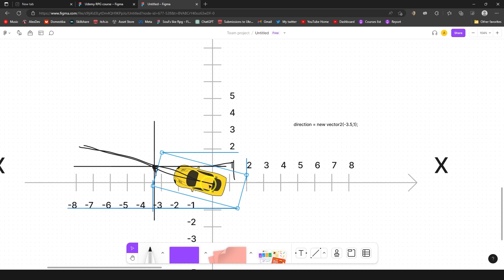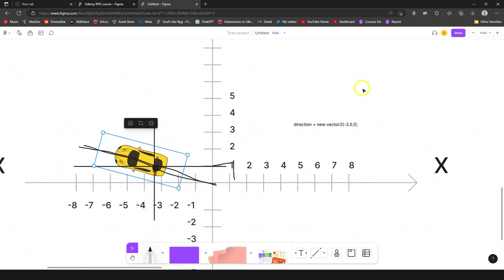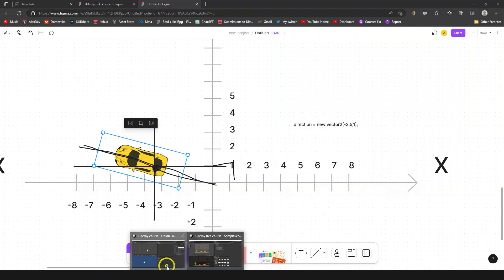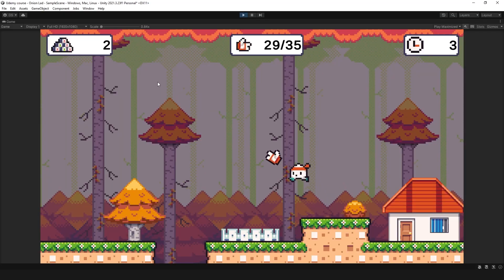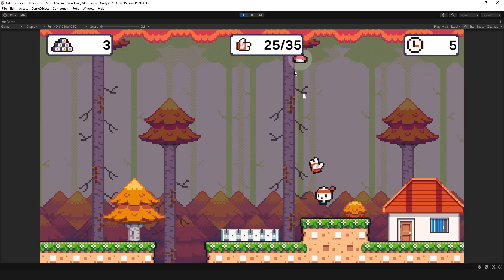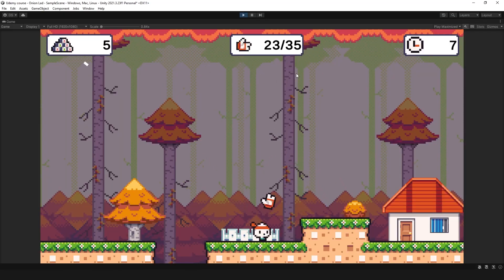But again, this is just a quick example and we're gonna do this later in this course. So no worries if you feel kind of confused by this point, it's okay. I'm gonna show you everything and we're gonna do everything to make it work. Let's go to next video. Thanks for watching.